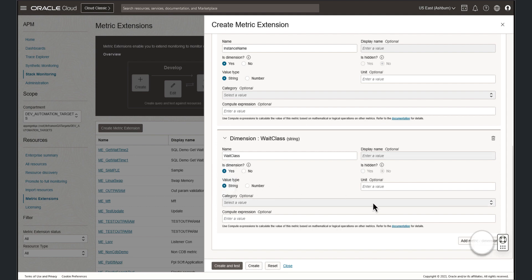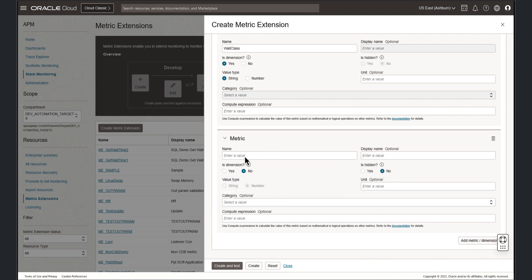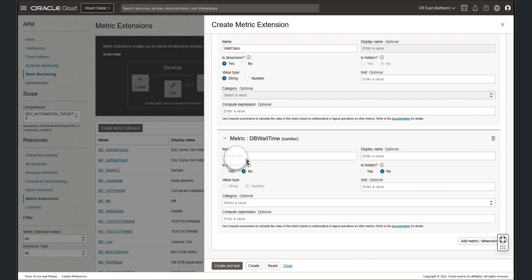Now let's define the final metric. We'll now assign the metric a name and a display name. And we'll enter the metric unit of seconds.